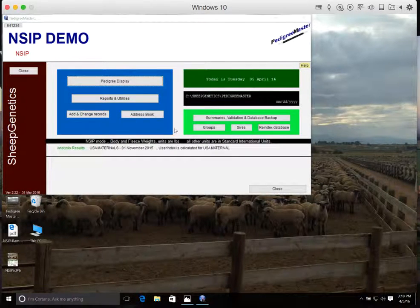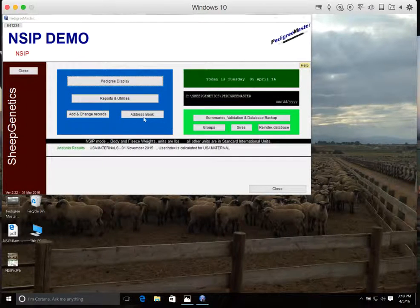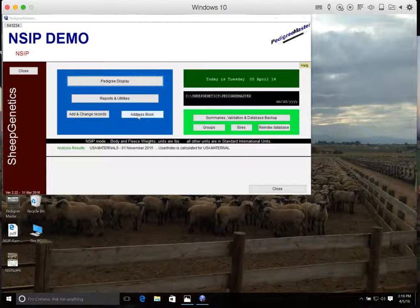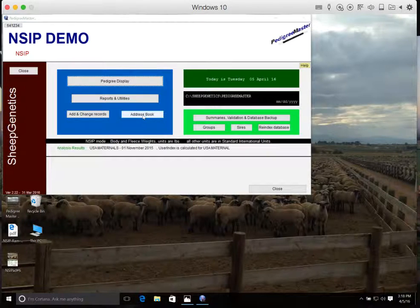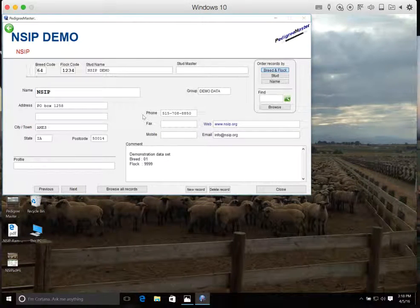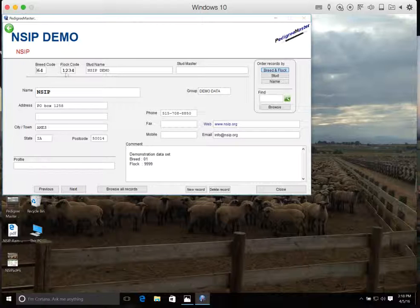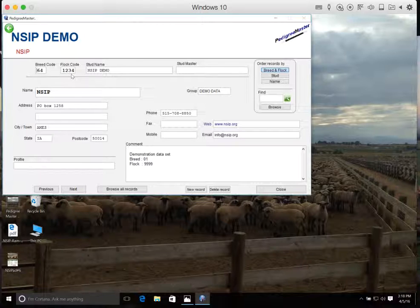Now what we're going to do is put in your contact information. So from the home screen, we'll click on Address Book. Your breed and flock code should already be in there, and if it's not, you can go ahead and put it in there.